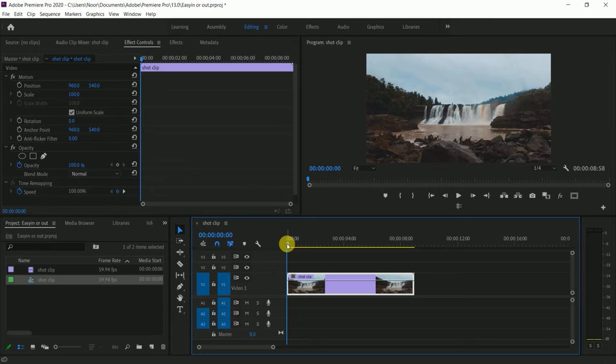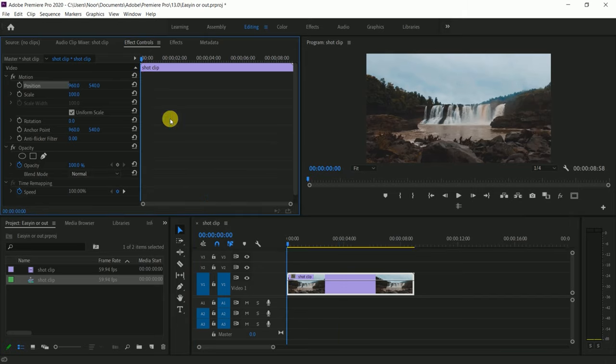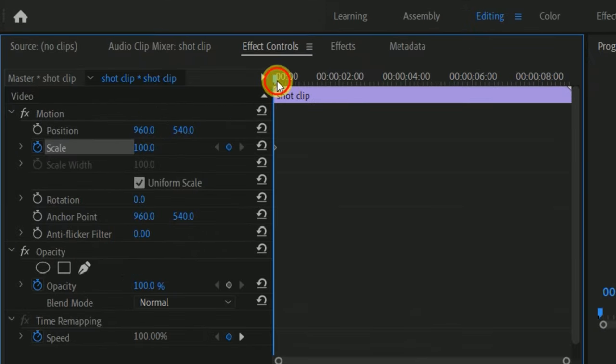In the keyframe, we can use ease in or ease out, so I will explain. For example, we can use the scale board.